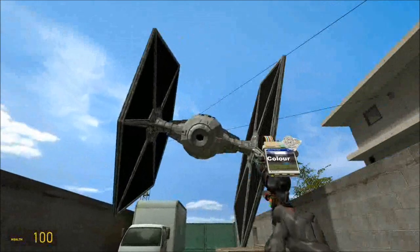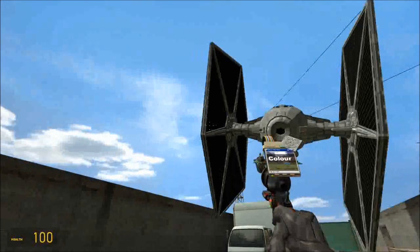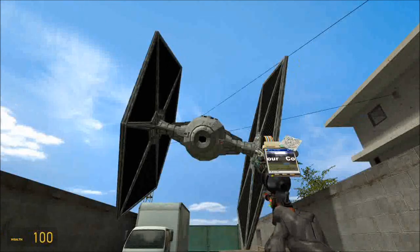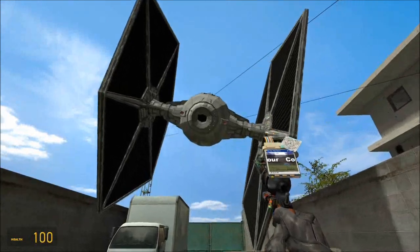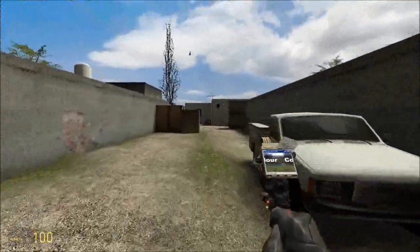So here we are in Abbottabad, a part of my TIE fighter here, not very straight I'm afraid, and we're here to learn about ligands. So let's infiltrate the compound.